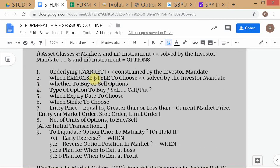We have a decision-problem-oriented approach. Always understand asset classes, markets, and instruments — that's already solved by the investor mandate. Underlying market and exercise style are also decisions, but they get solved by the investor mandate because I've forced you to trade US equity options. It's like if I tell you to drive in the US — which side of the road is already decided by convention. Individual equity options and ETF options are American style; the one popular index option contract is European style — all decided.